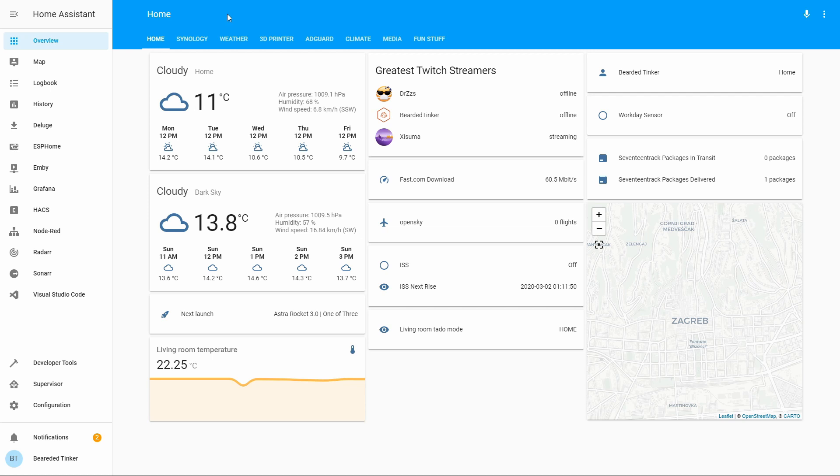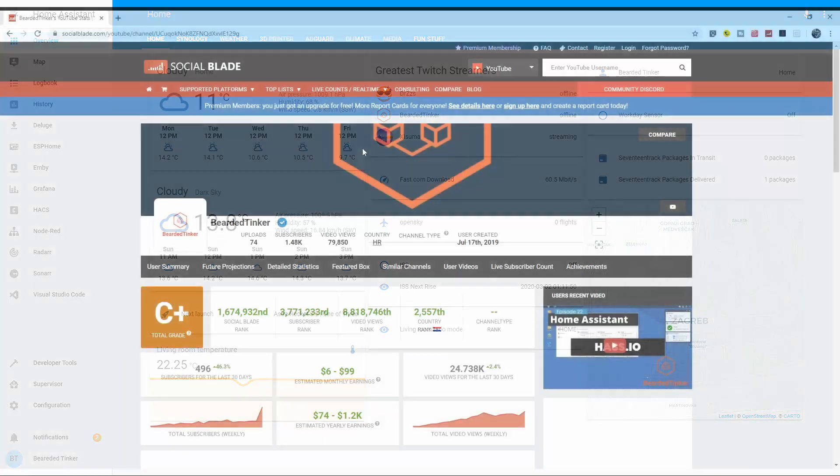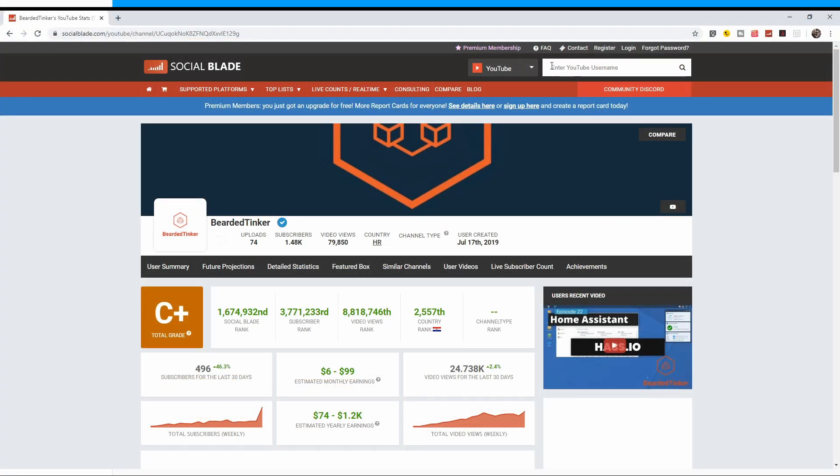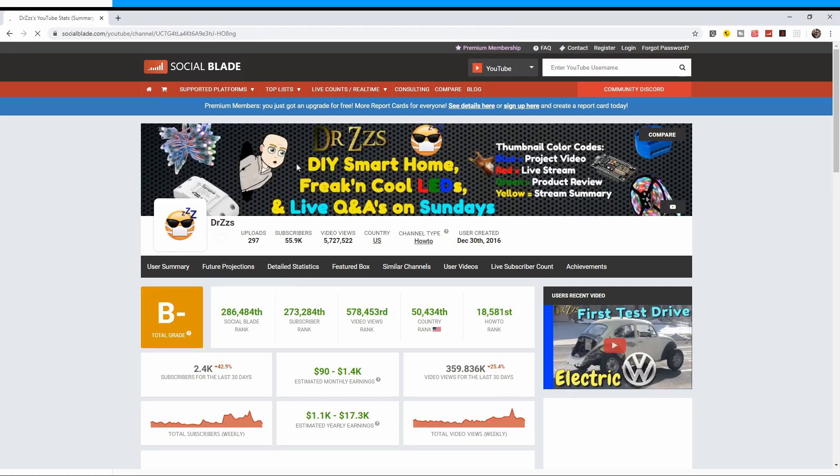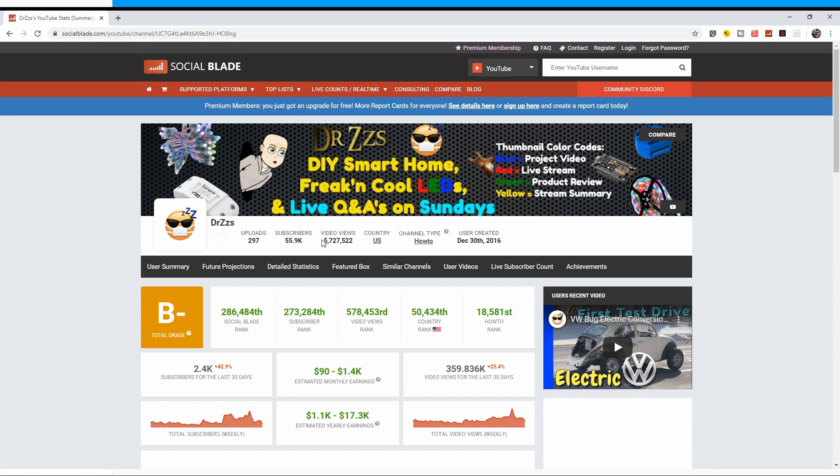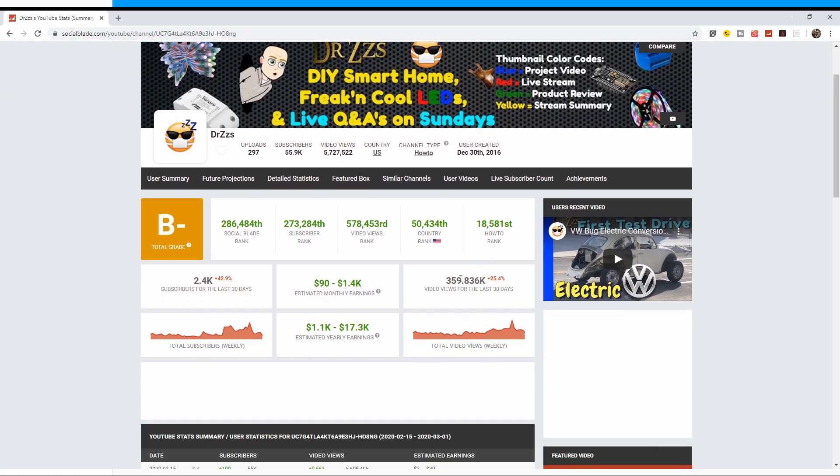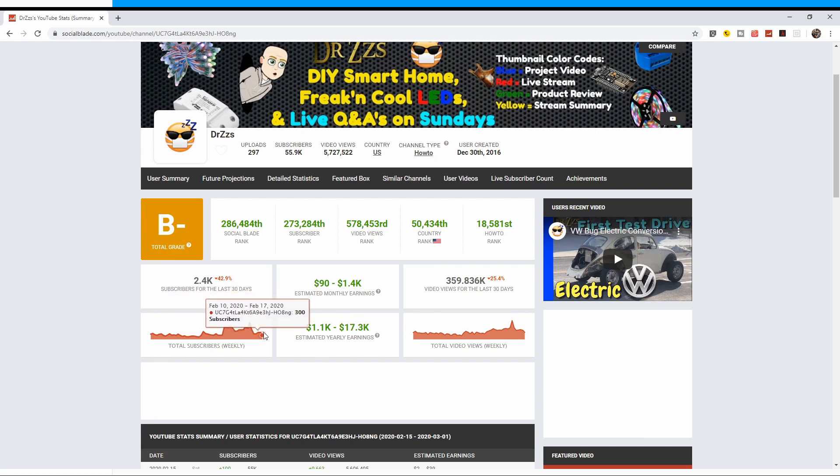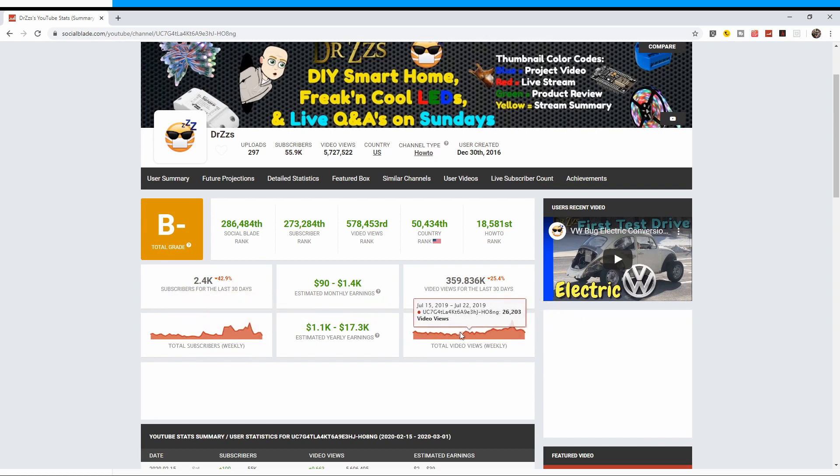The integration for the Social Blade Sensor is pretty straightforward. First thing that you have to do is you have to go to the Social Blade website and you have to find your favorite YouTuber. For example, let's say Dr. Zzs. And here you will see the statistical information for Dr. Zzs: how many uploads, subscribers, video views, what country he has declared he is living in, when the account was created, plus some additional data as to number of subscribers, number of reviews weekly, trends, etc.